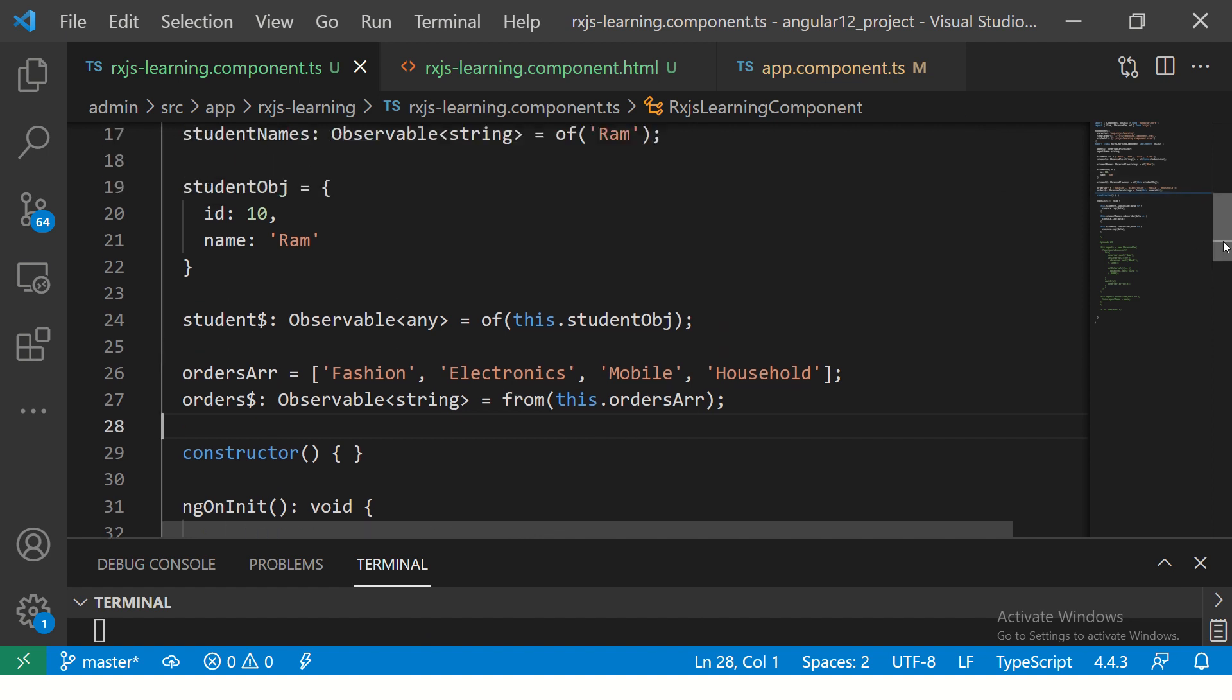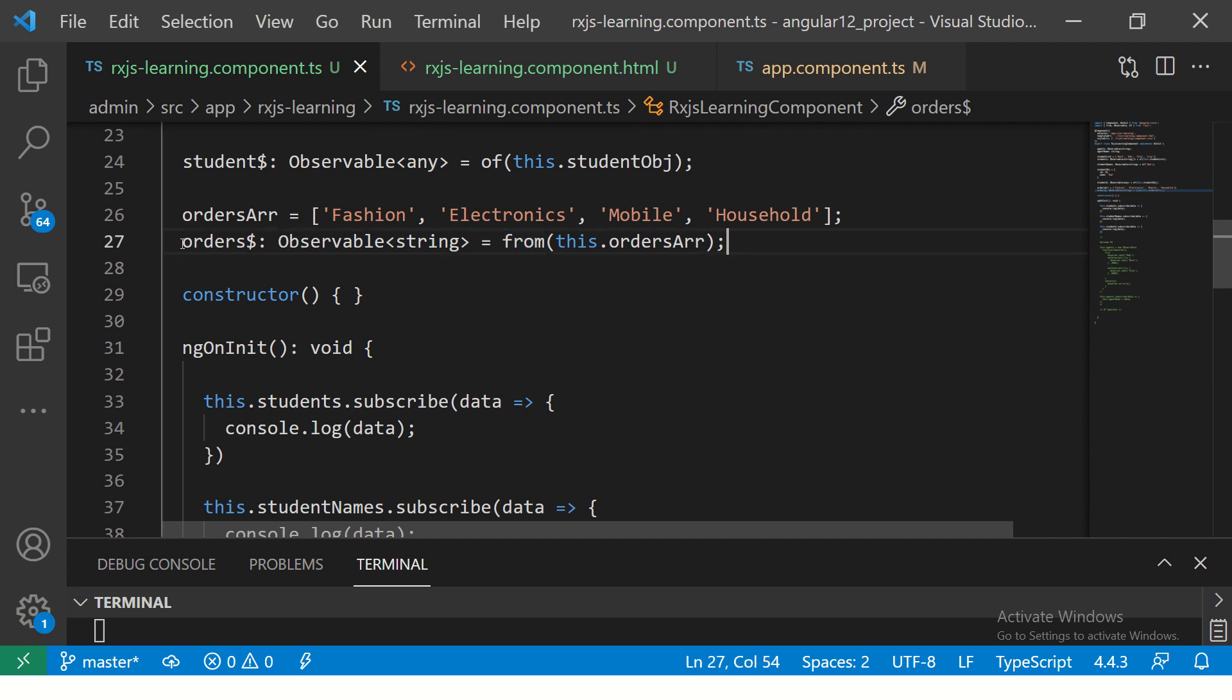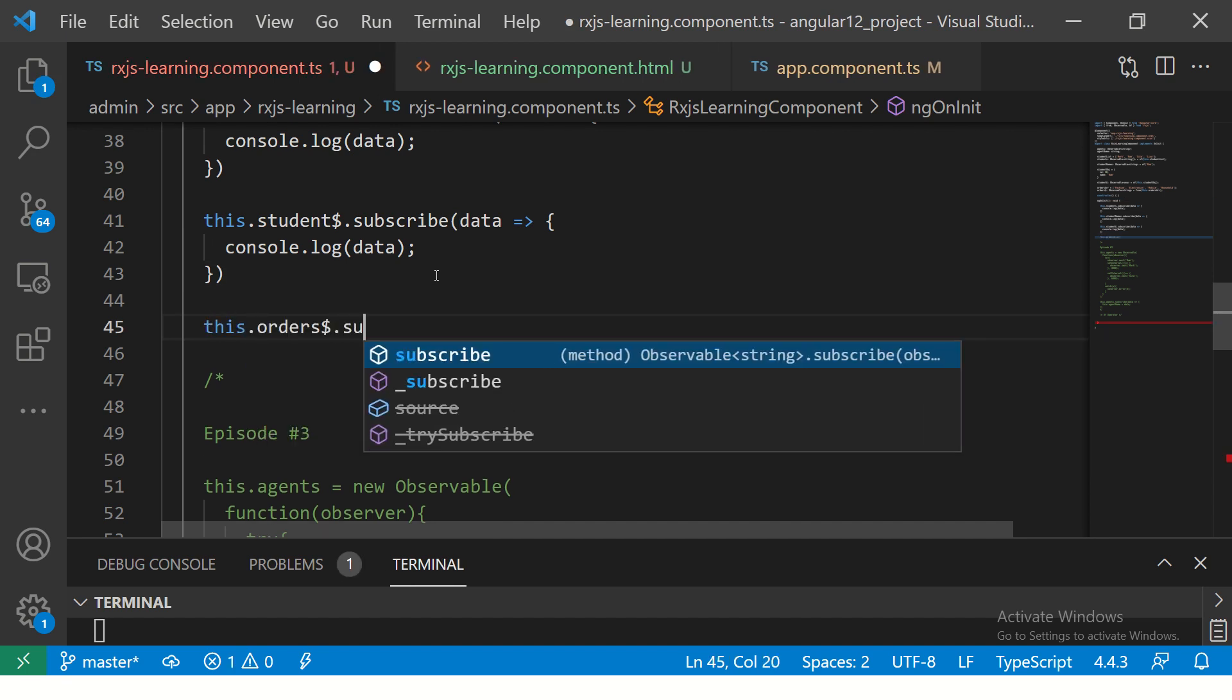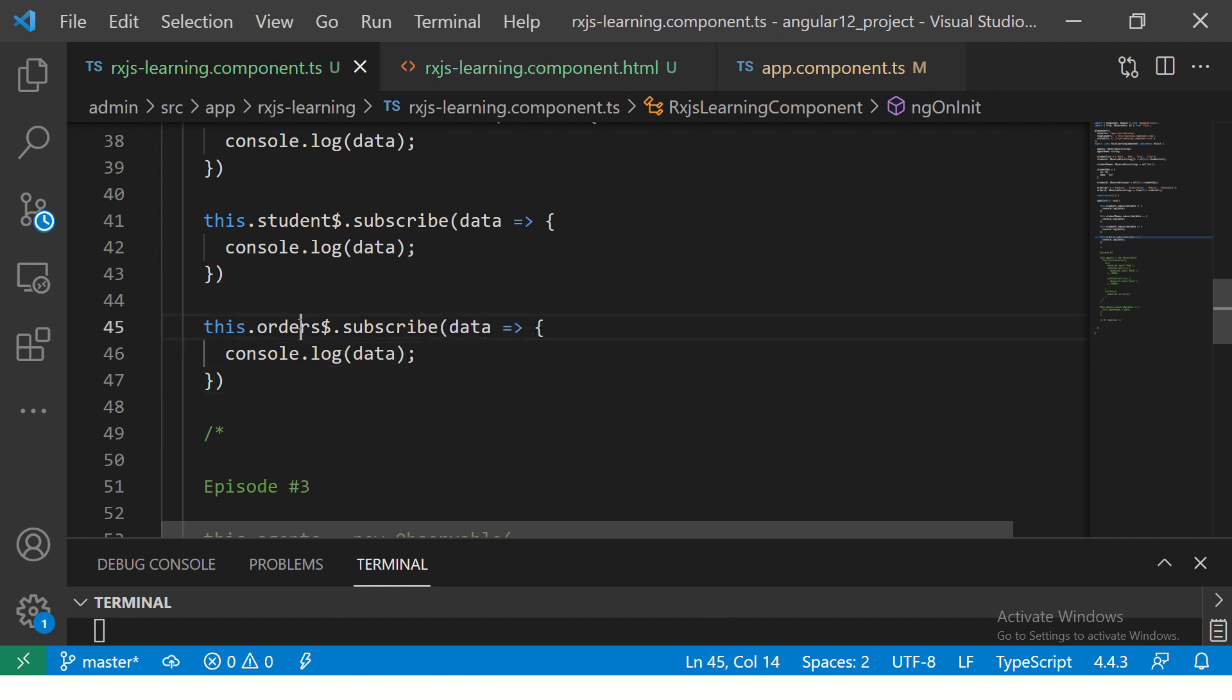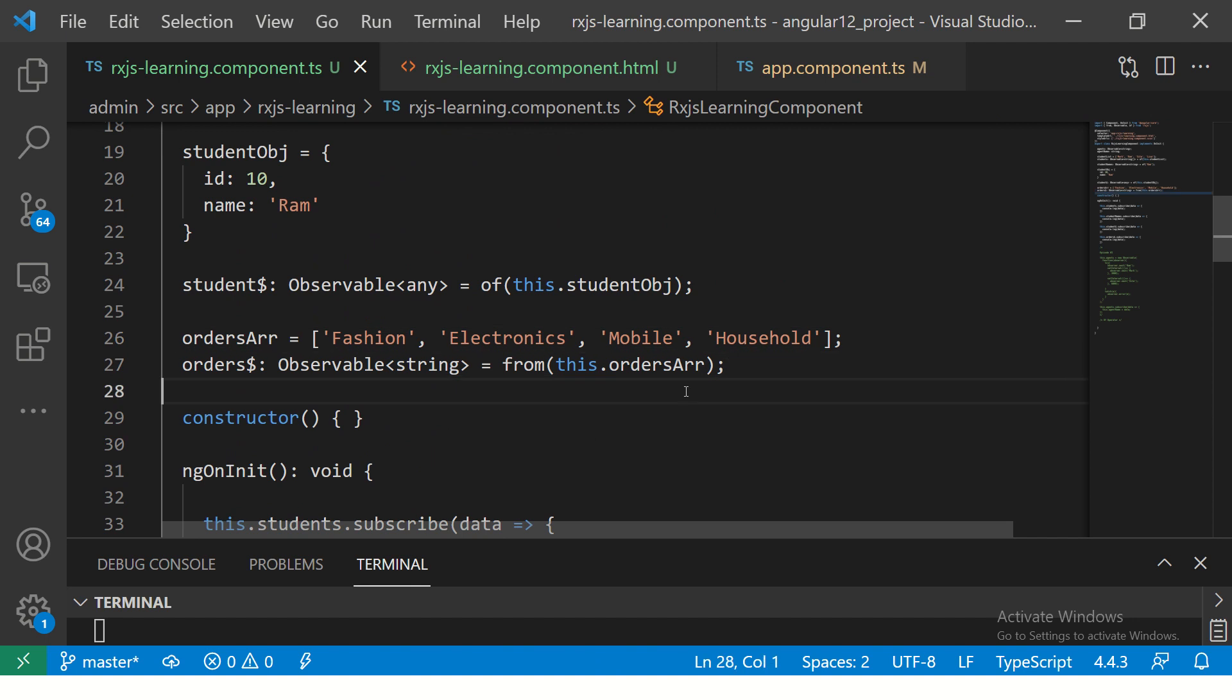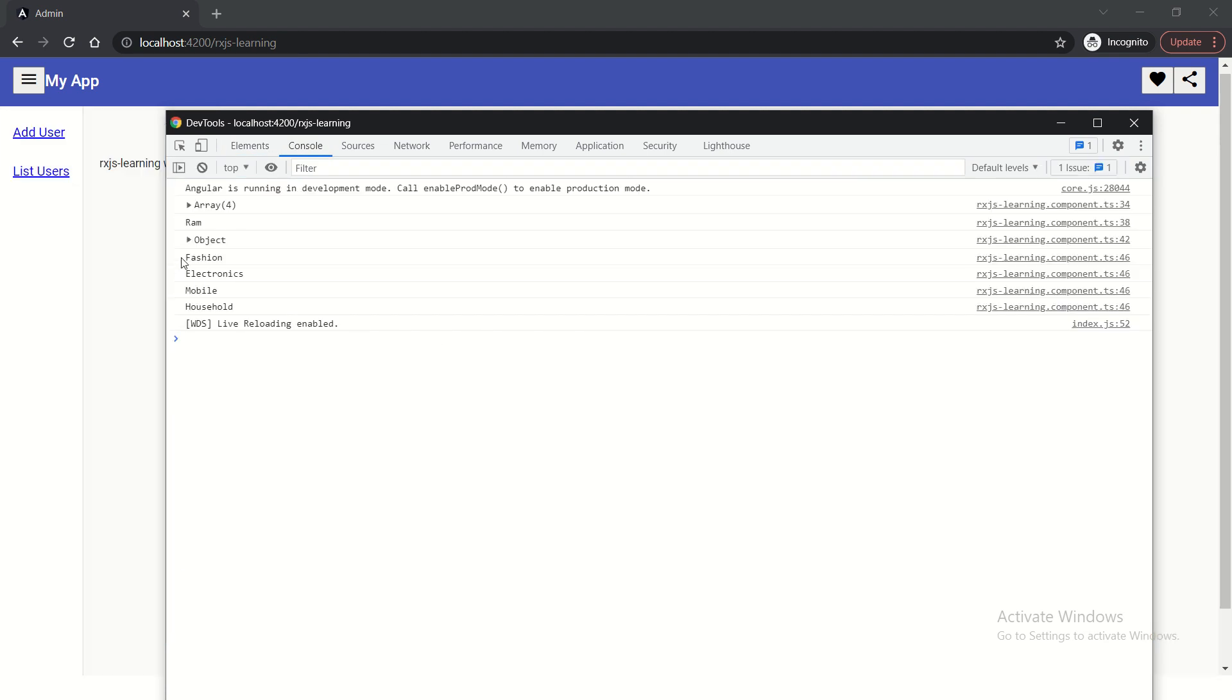Now, a lot of times people get confused that should we use OF, should we use FROM. We'll see that in the next episode. So for now, understand that you pass an array and you can make an observable using FROM operator. Now, this is a observable that we got. So we have to subscribe to it because without subscribing observable is useless. So now you see here, I have, this is my observable. I have subscribed, I'll get data over a period of time and it would give me all these data. So it will convert an array into an observable, which we can subscribe and get our data.